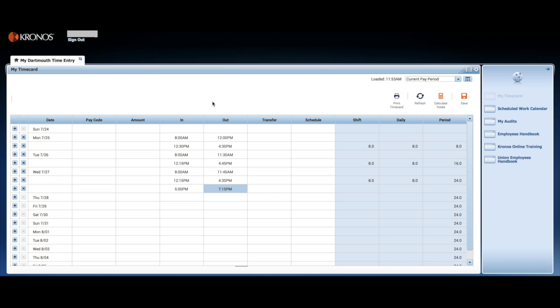For this reason, employees must transfer their worked time for any non-default assignments. This is done using the transfer drop-down located after the in and out times for each shift.